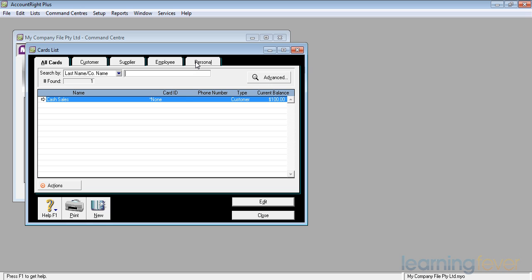Because we are going to be dealing first of all though with our customers, if I click on the customer tag, nothing much changes except that I will just be talking to customers and the first one in there is the cash sales customer.